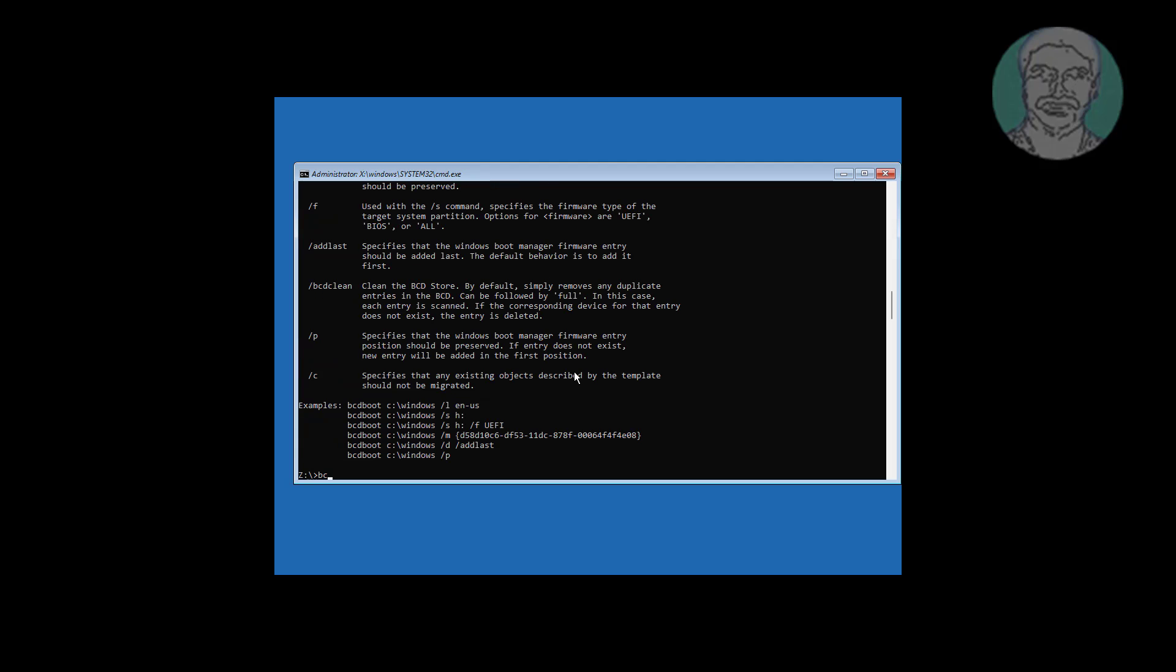Type bcd boot space installed windows drive colon backslash windows space slash l space en minus us space slash s space z colon space slash f space all.